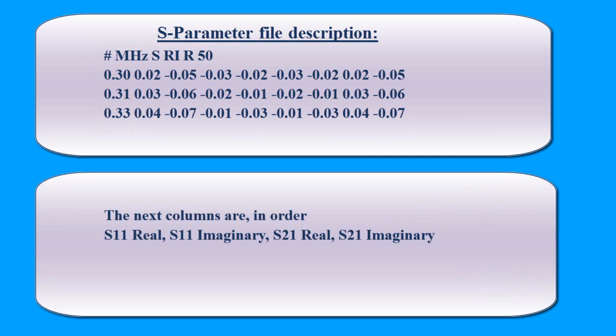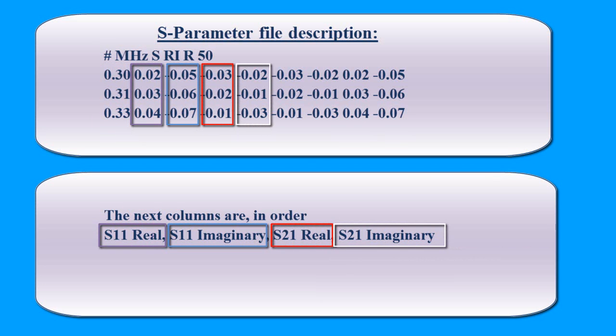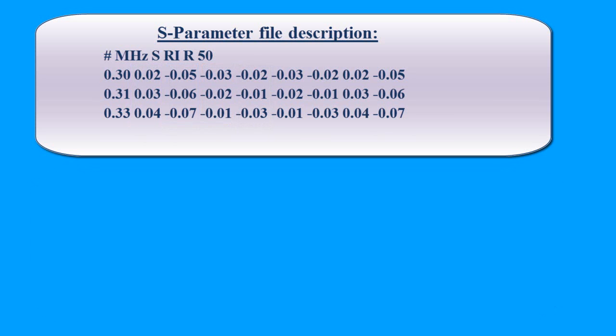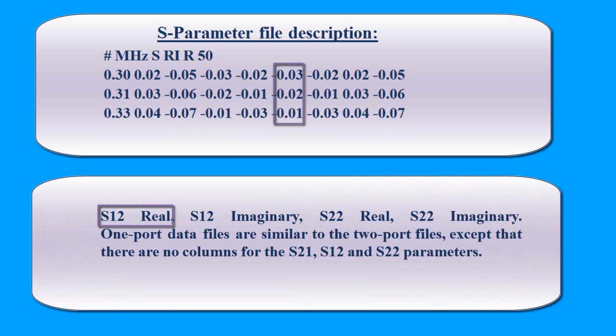The next columns are in order: S11 real, S11 imaginary, S21 real, S21 imaginary, S12 real, S22 imaginary.